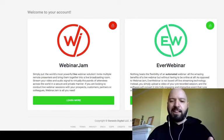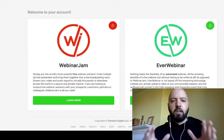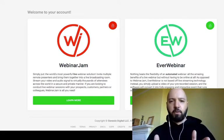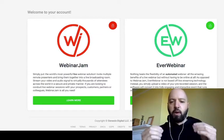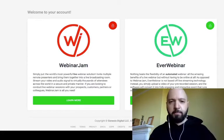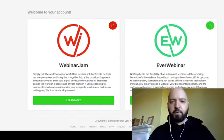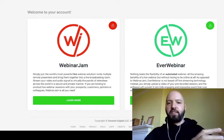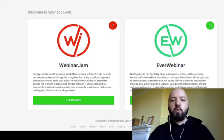One thing I want to say is the difference between WebinarJam and EverWebinar — they're made by the same company. EverWebinar is for automated webinars; it's for running webinars when you are not present. WebinarJam is for live webinars when you are speaking live to people. EverWebinar is for once you have a recording.